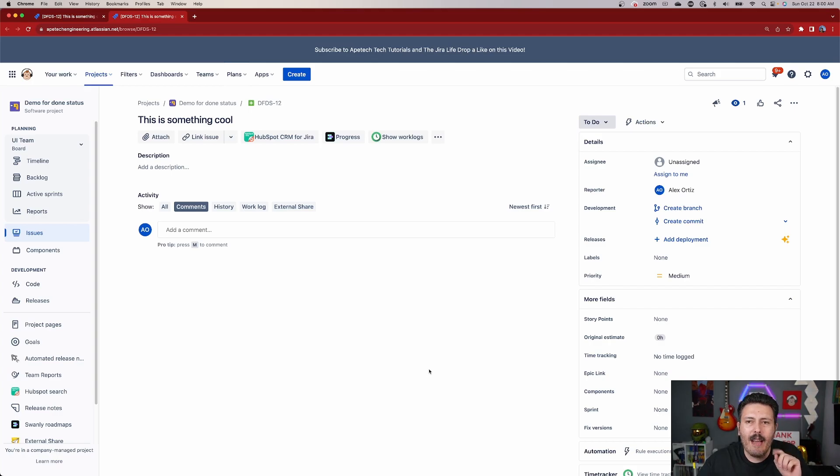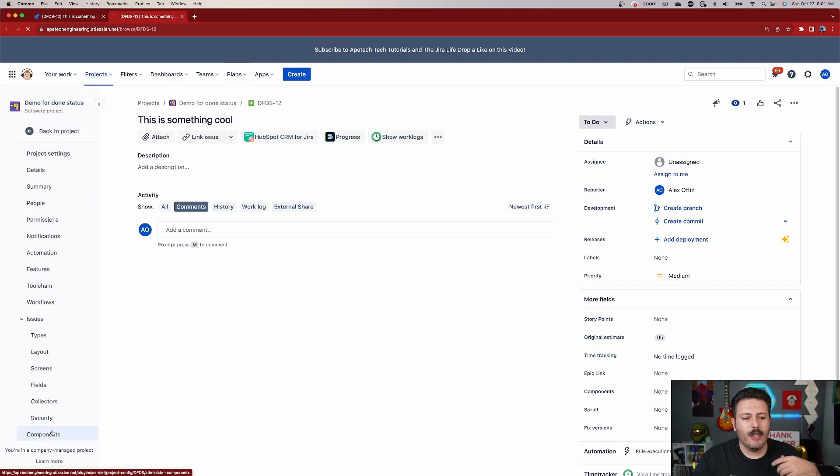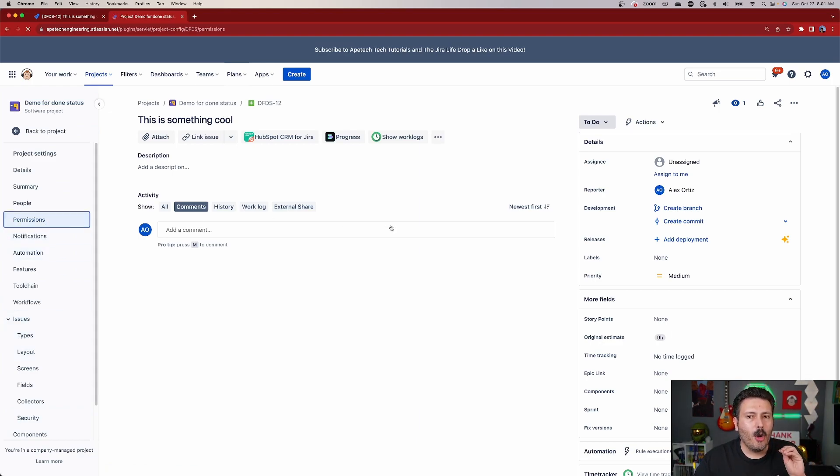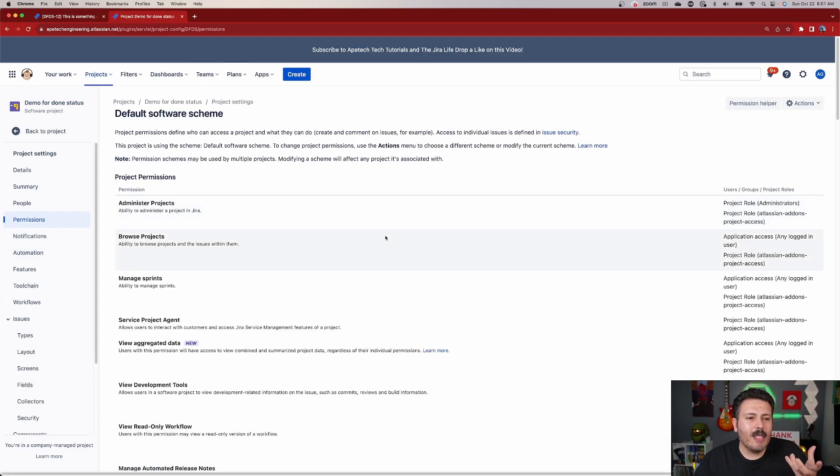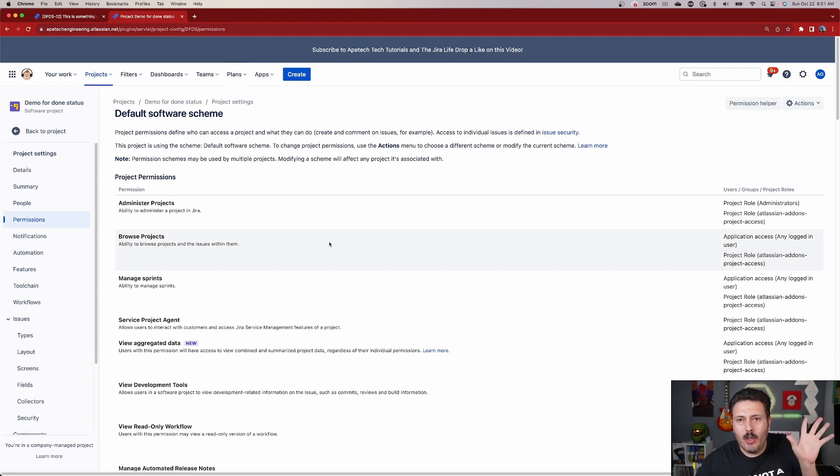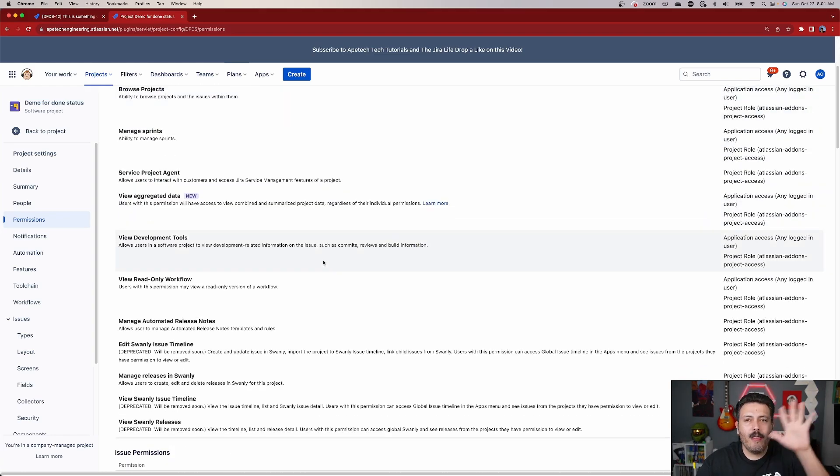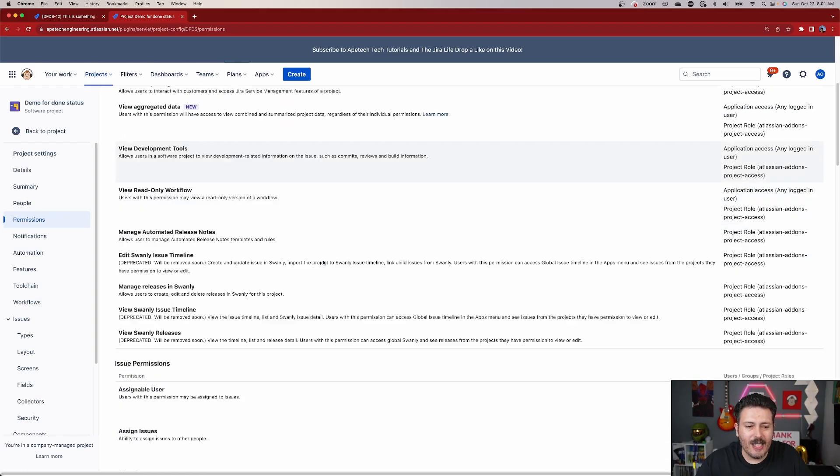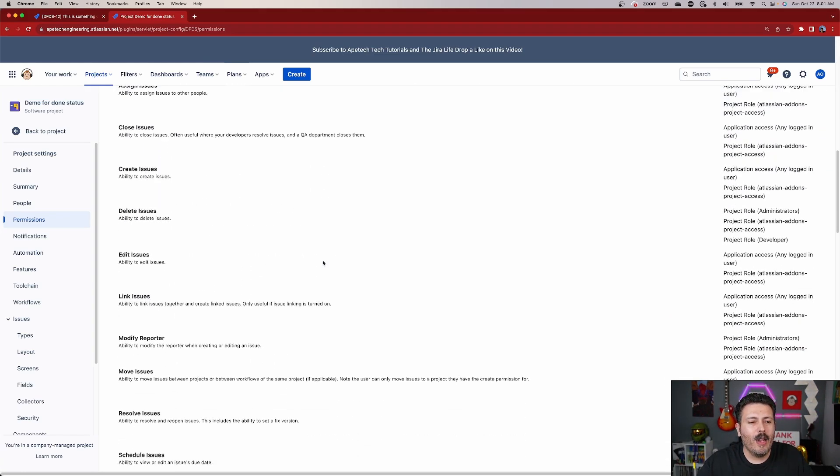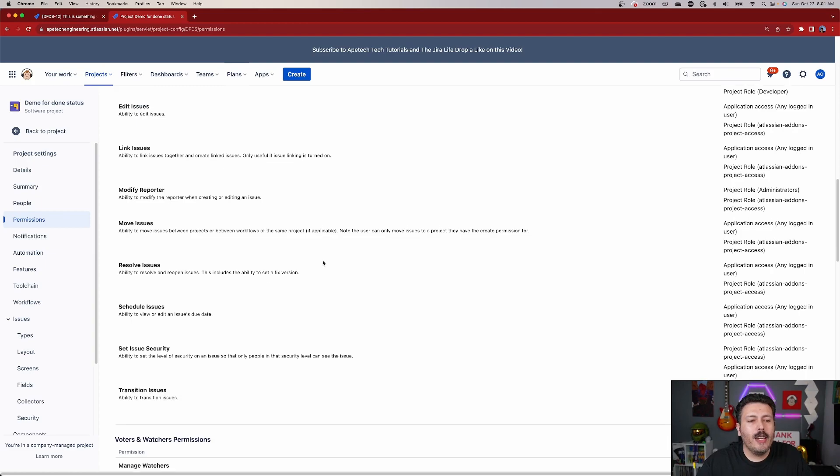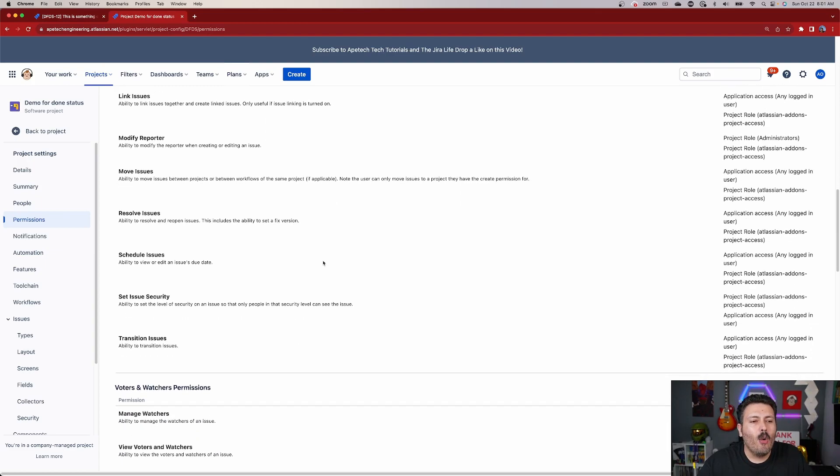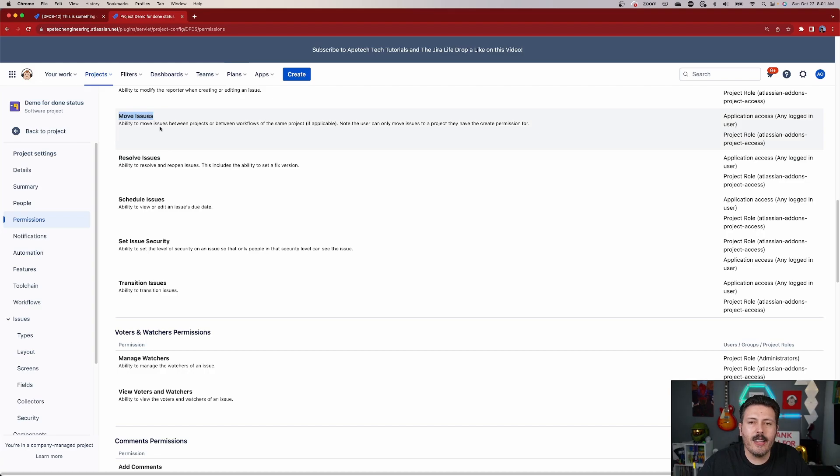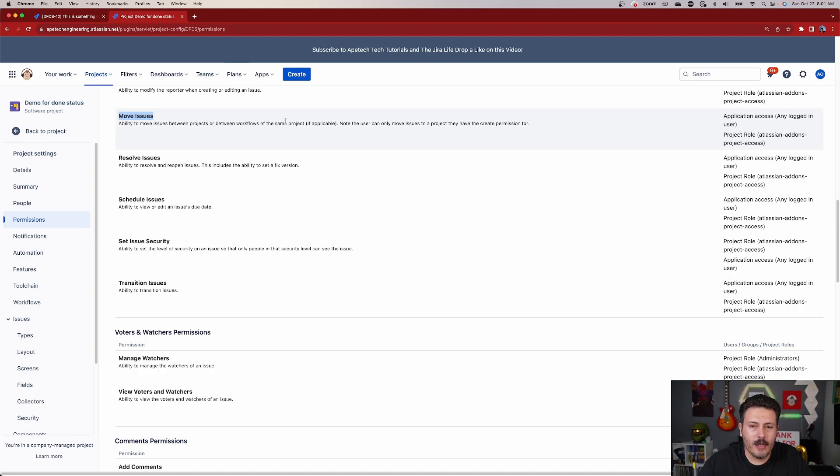When you go to the project settings here on the left-hand side and we go over to permissions, you're going to be tempted to look for, like, change issue type. But unintuitively, because to the untrained eye, you would never have guessed this unless you actually read through all these, we are looking for the permission type called move issues. If you look at this one here, this is called the ability to move issues between projects or between workflows of the same project.